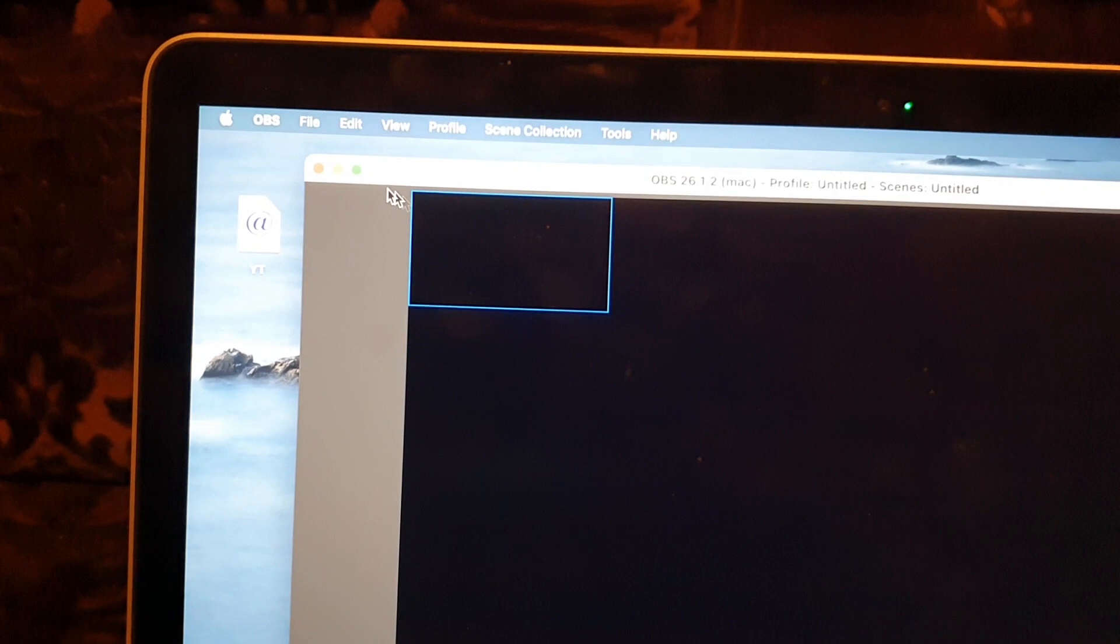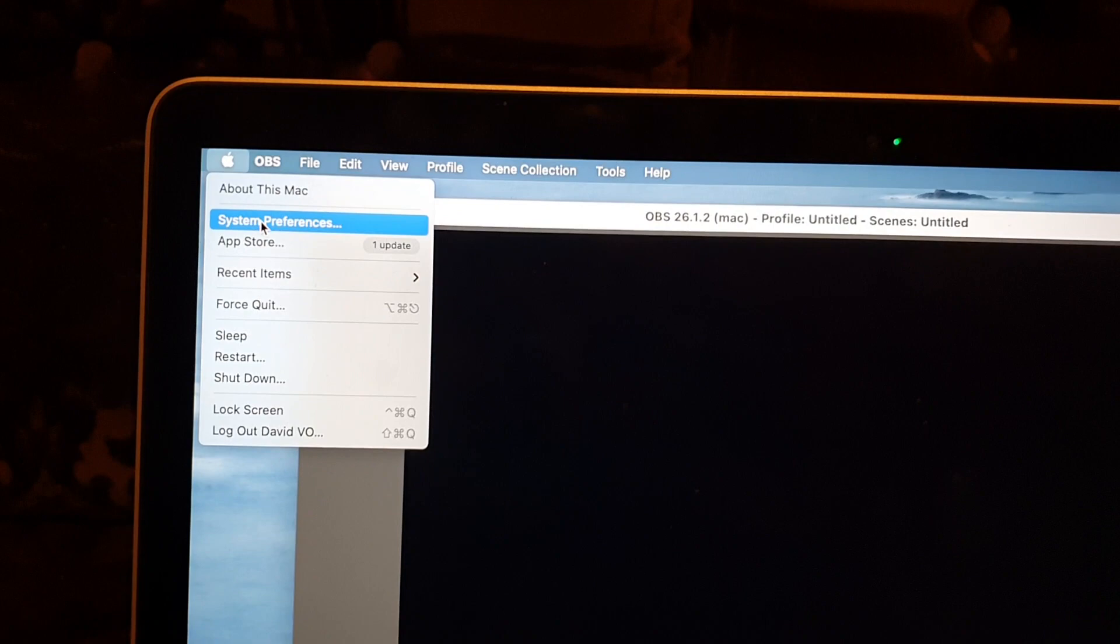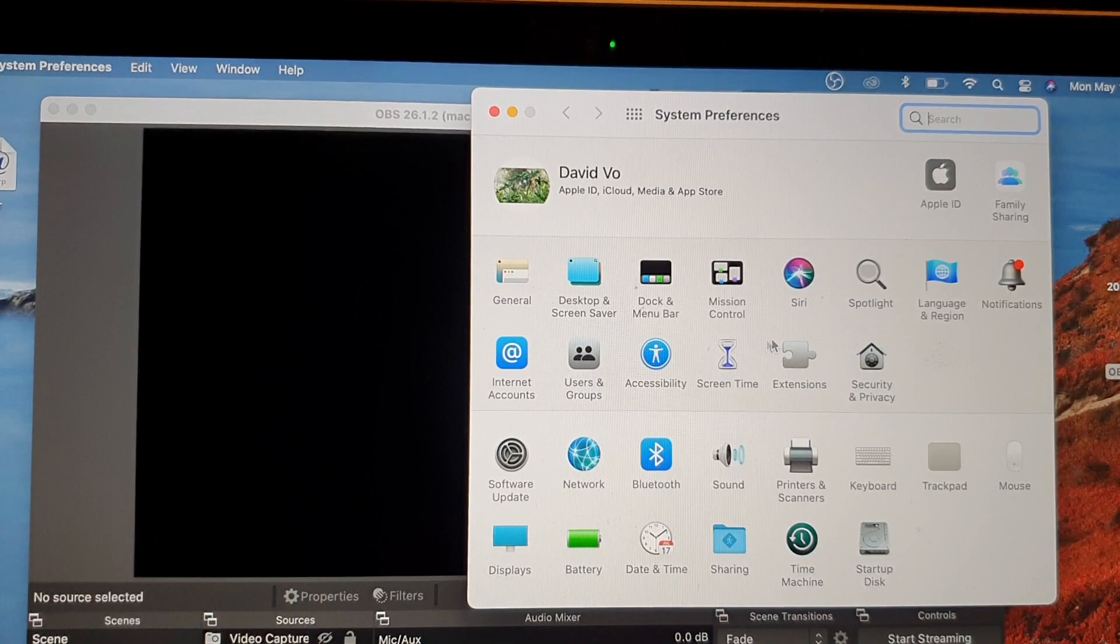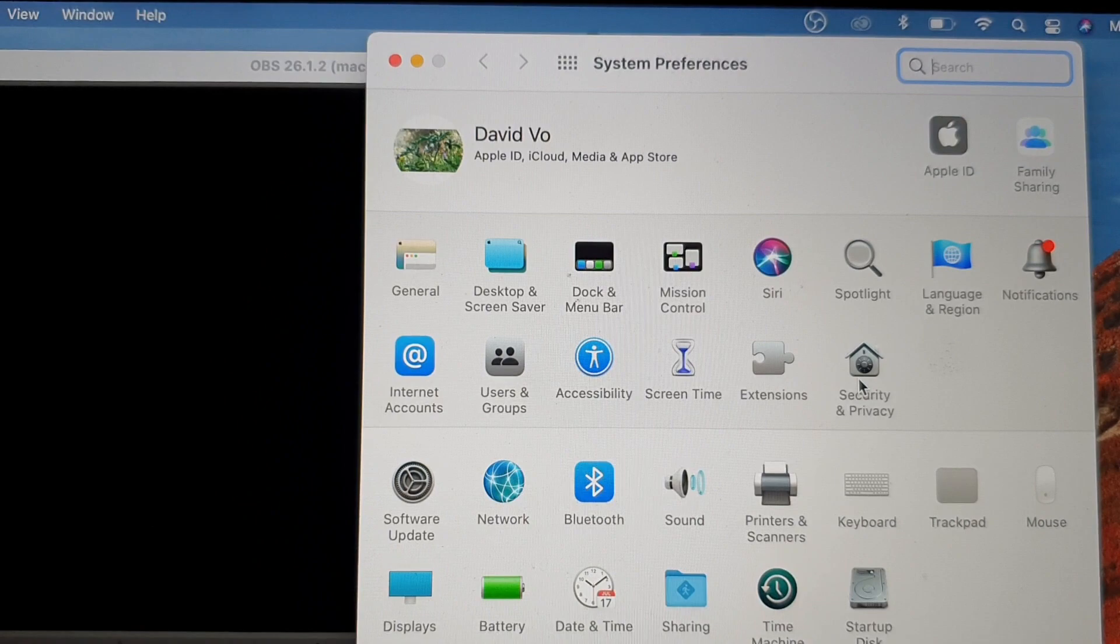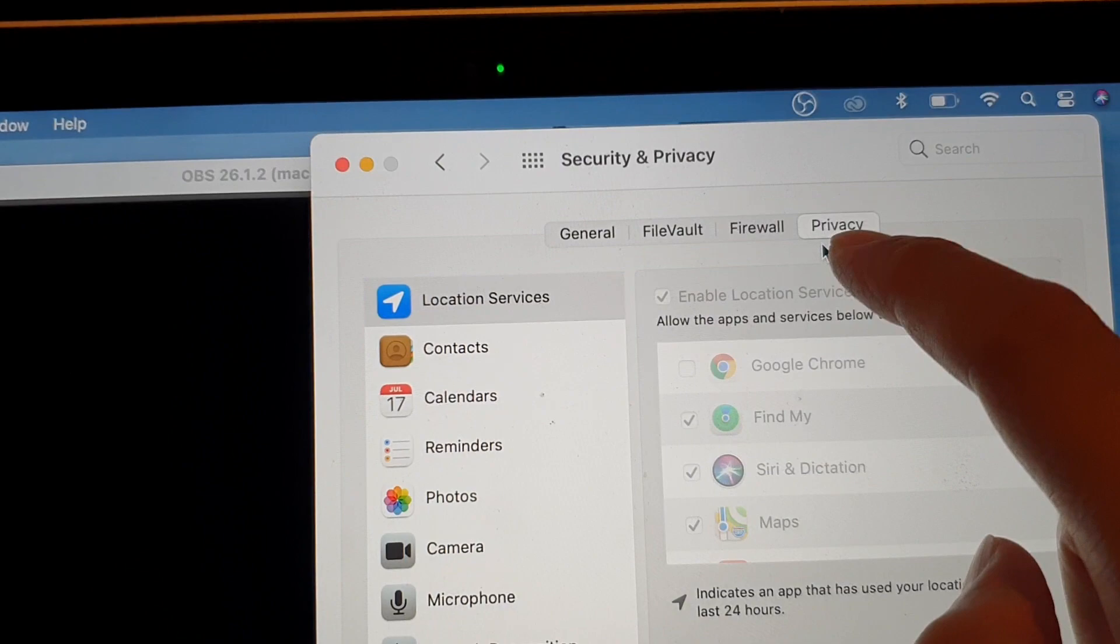In System Preferences, you want to go down and click on Security and Privacy. Then in here, you want to click on the Privacy tab at the top.